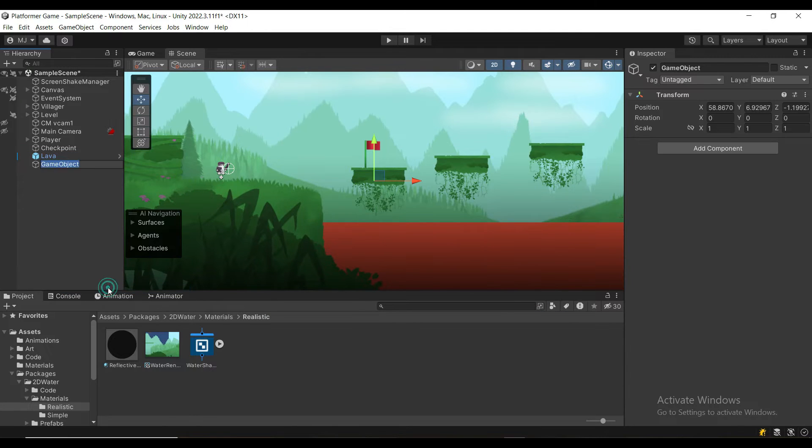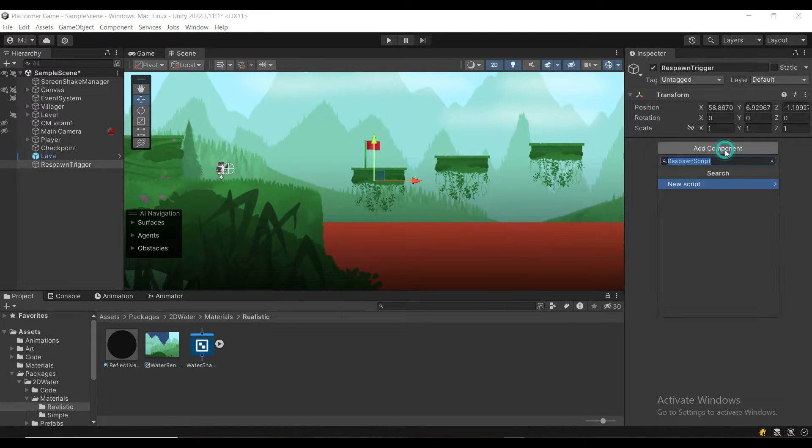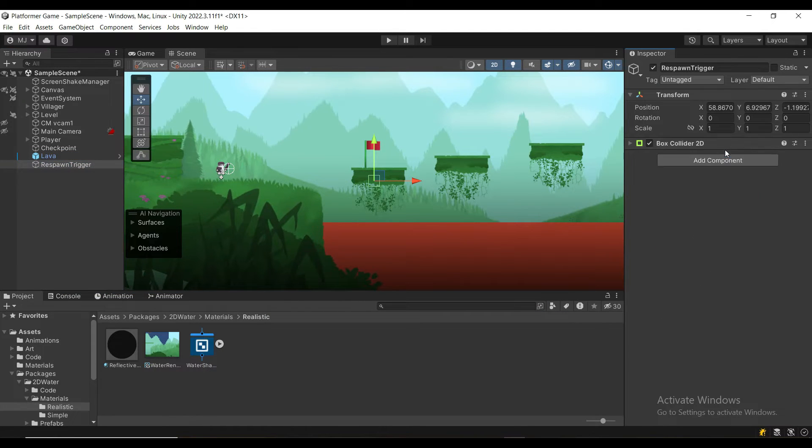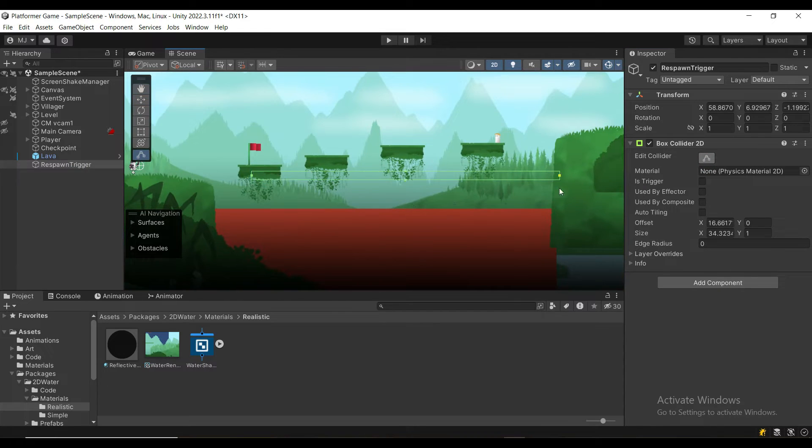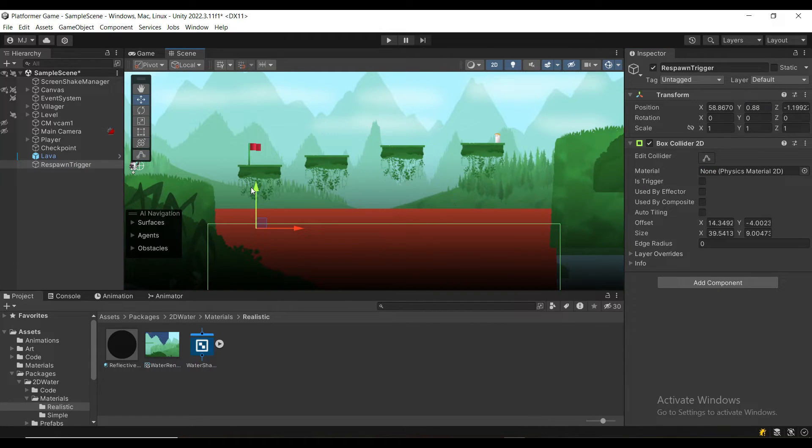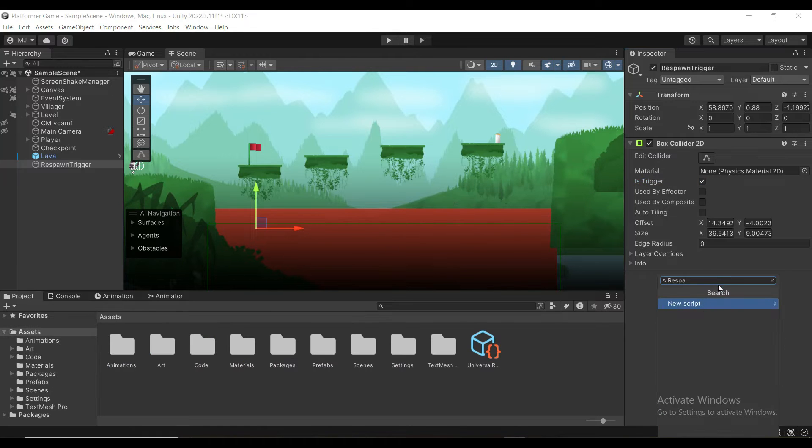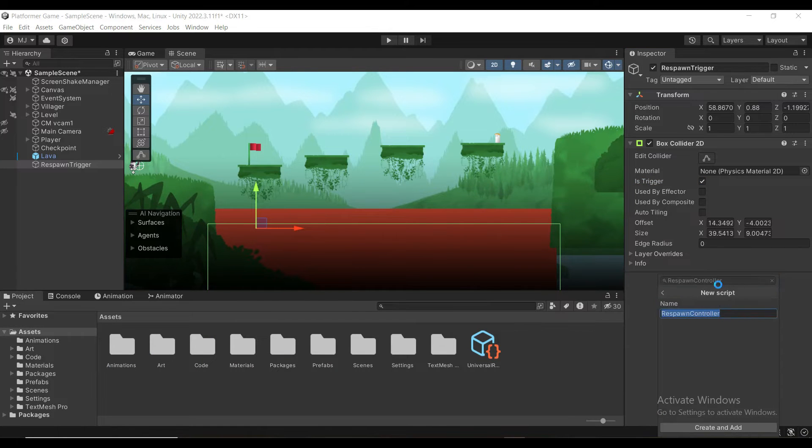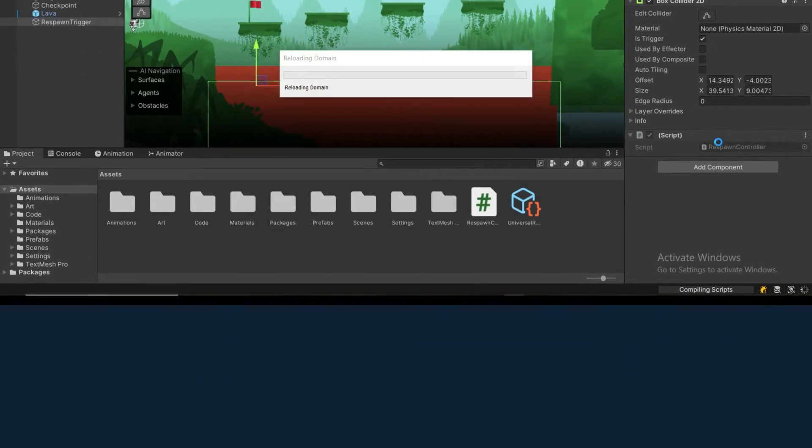First, I'm going to create a new game object called respawn trigger, add a box collider 2D, set it up where the lava is, and I'm going to make it a trigger. Then I'm going to create a respawn controller script.